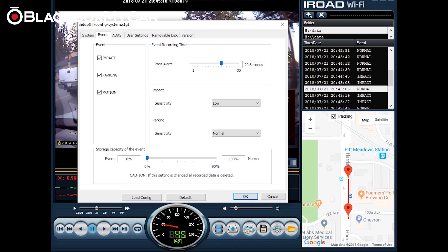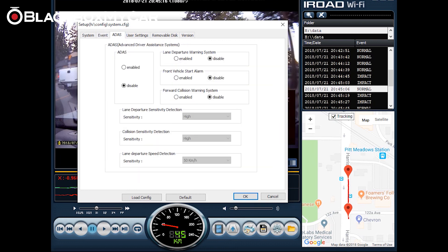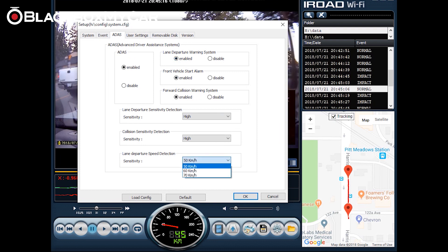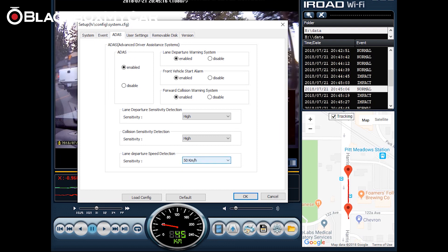There's ADAS advanced driver assistance systems which is disabled by default. If you enable it it will give you three options: lane departure warning system, front vehicle start alarm, and forward collision warning system. Lane departure warning system works by warning you when you're leaving a lane at a high speed and you can set that speed detection over here 50, 60, or 70 kilometers an hour. It really depends on what kind of zone you're driving in. If you're within the city leave it at 50.